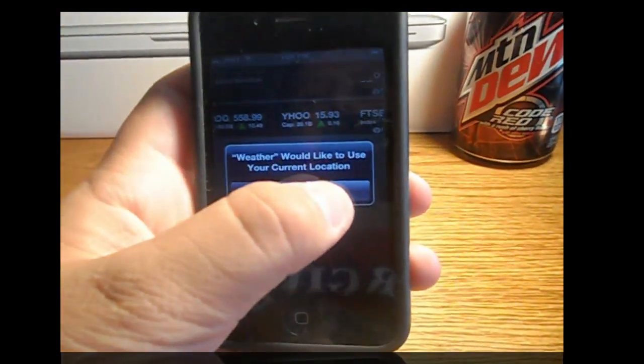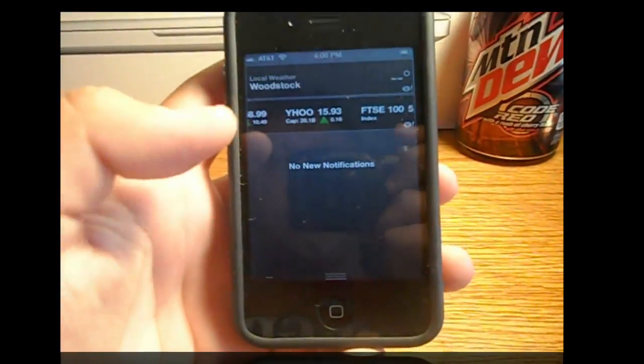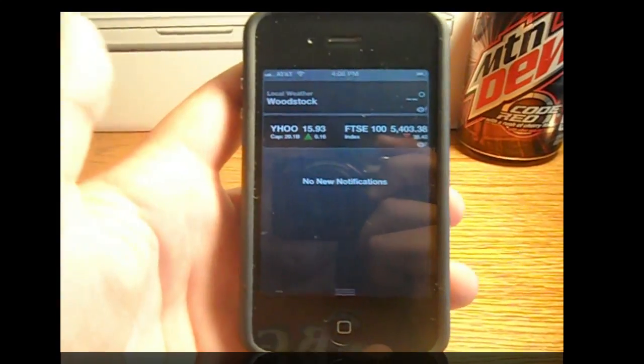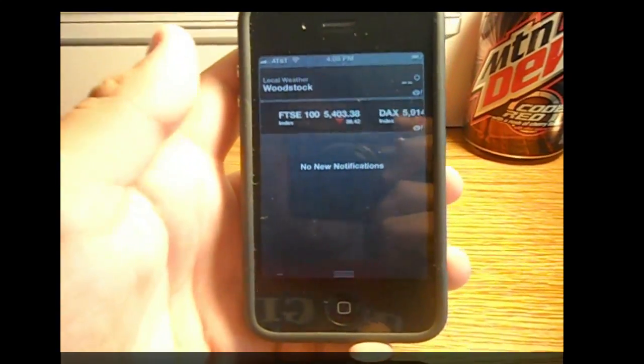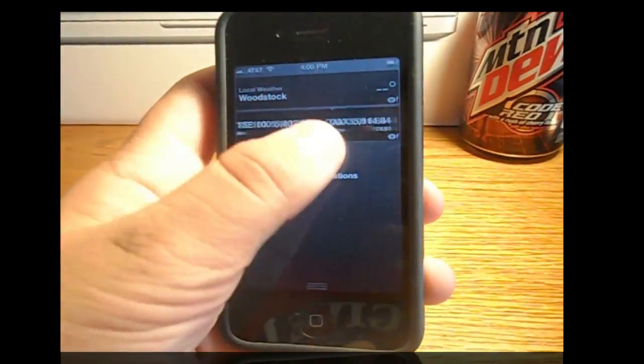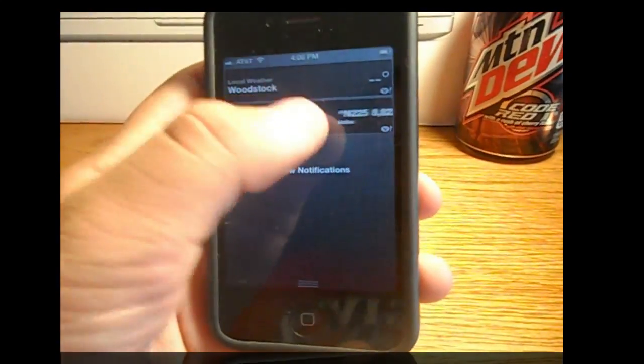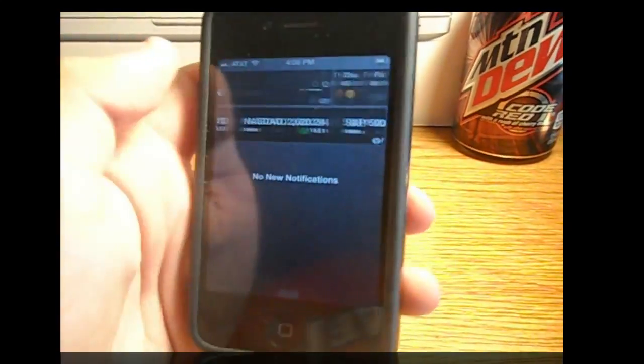There you go. I'm just going to use location — I've got to change that. So there you go. Stocks, notification thing, weather.